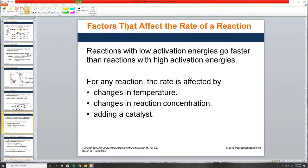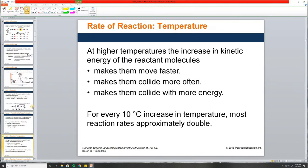The factors that change the rate of reaction include: temperature, reaction concentration, and adding a catalyst. Those of you who've taken biology know that an enzyme is a catalyst — a biological catalyst. What it does is speed up the rate of reaction by lowering the energy required to react.